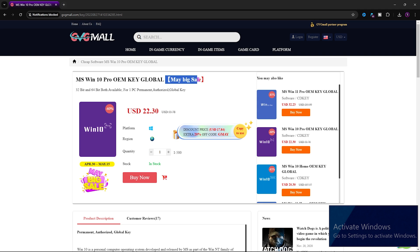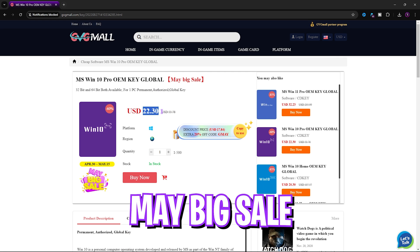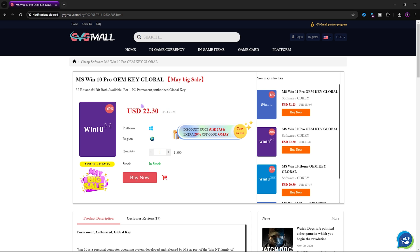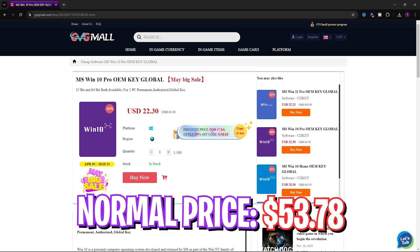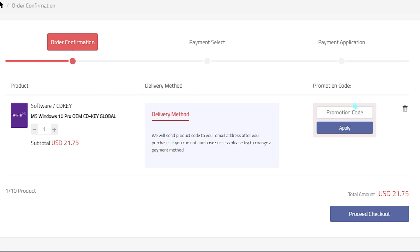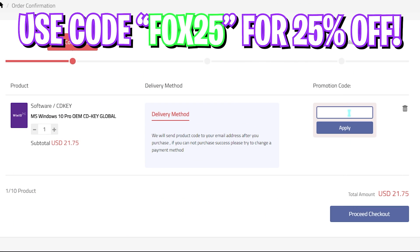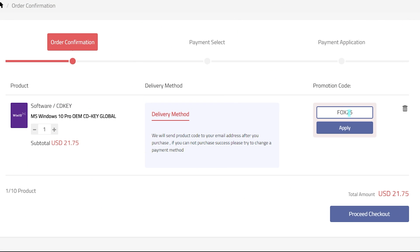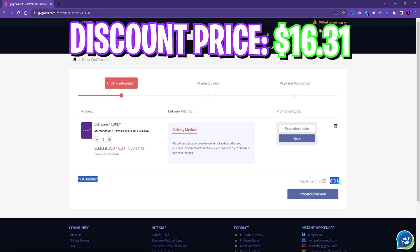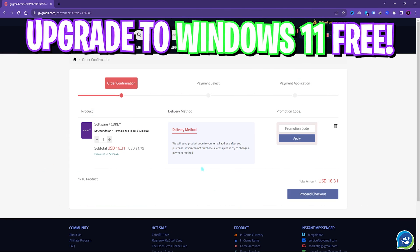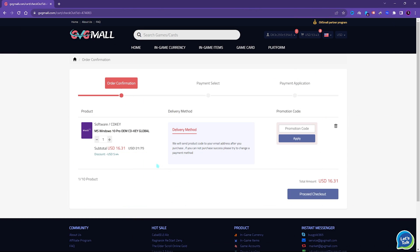I liked how convenient it is to get a genuine Windows key since I don't like the Activate Windows watermark on my screen. Generally you can get Windows 10 for $53.78, but on this sale you can get it for $21.75. And if you use my code FOX25, you can get an additional 25% off at just $16.31. You'll also have Windows 11 update for free, and it's the perfect time to get rid of that Windows activation mark.